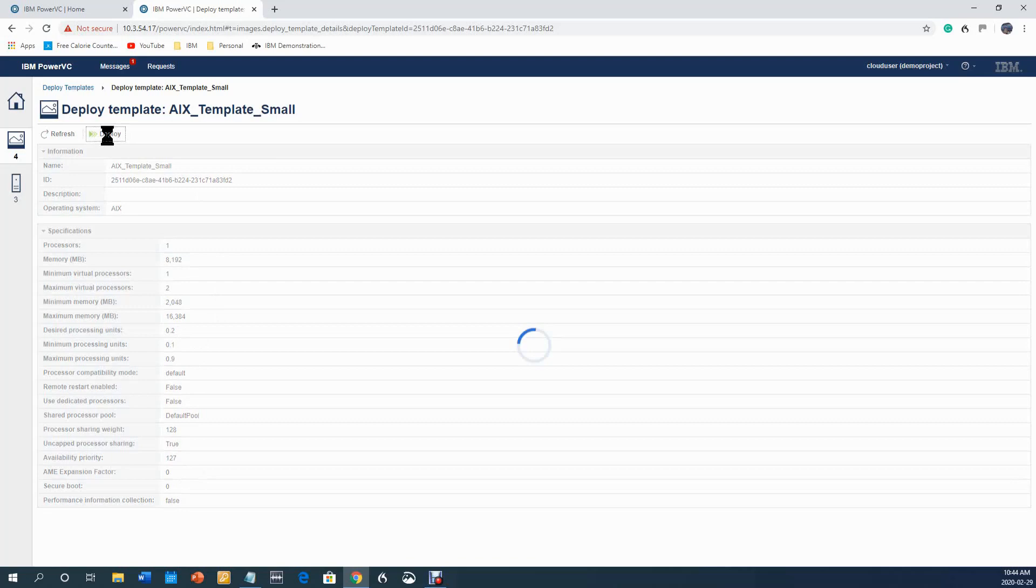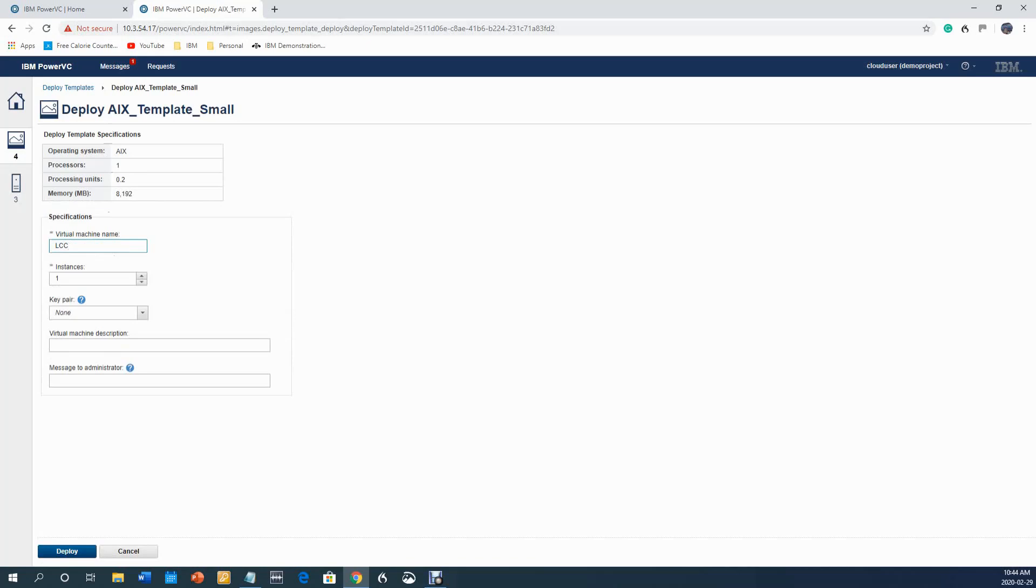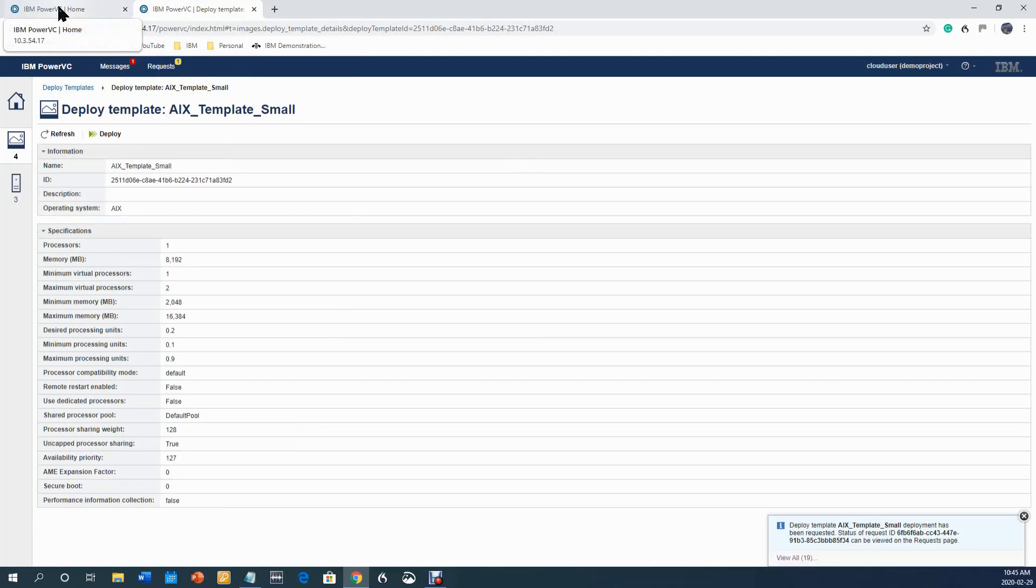I'll give it a name, so let's call it LCC AIX VM every 29. I'm going to ask for one instance and I'm going to click deploy. You can see that request, there's one here.